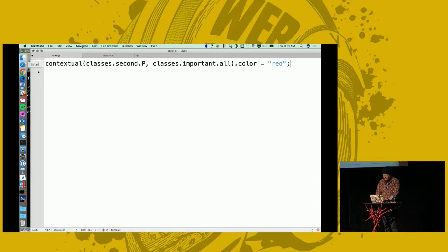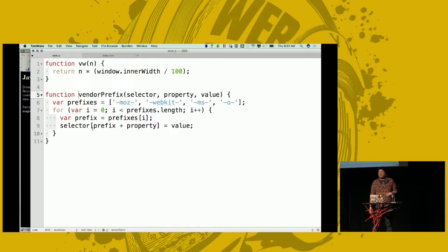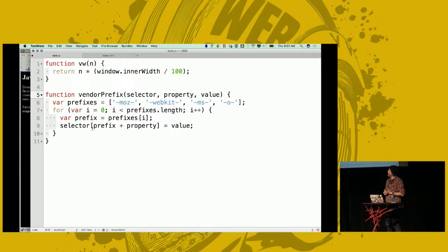The really cool thing is we could start to polyfill things — we have the full power of the language. We have loops, conditionals, and functions. We can dynamically figure out how to create a viewport primitive with a function, or figure out how to vendor-prefix things on the fly — because we have the full language.